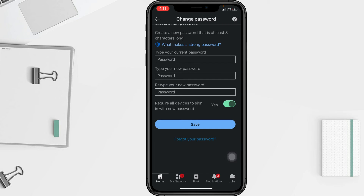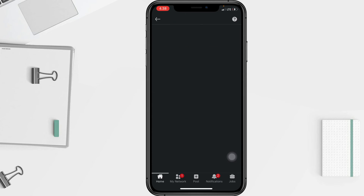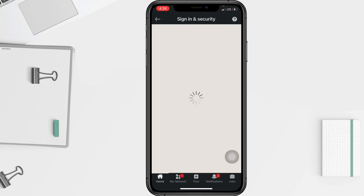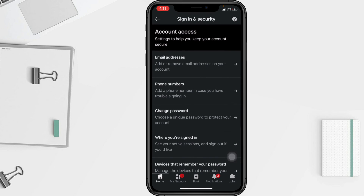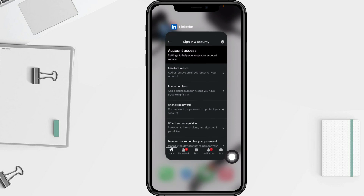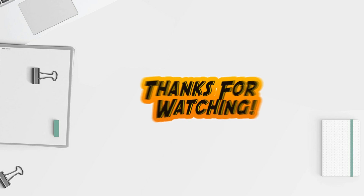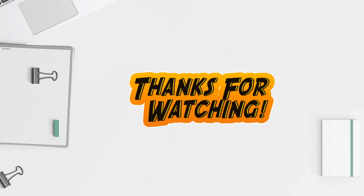That's it, guys. Thanks for watching this video. Don't forget to leave your comment in the column below. I'll see you soon on the next one, and good luck.